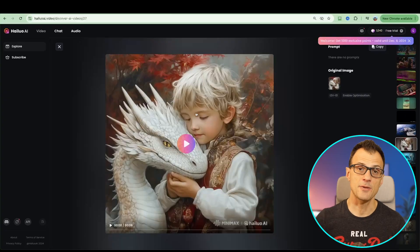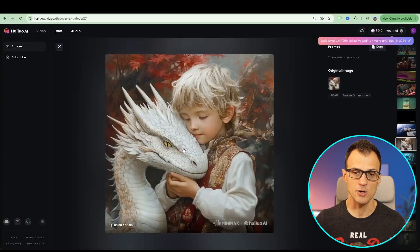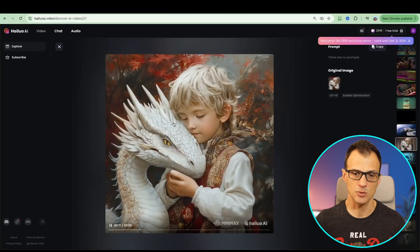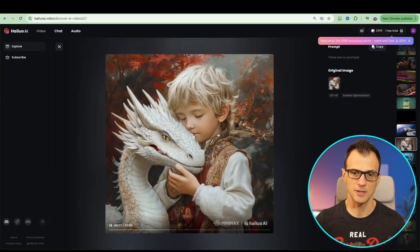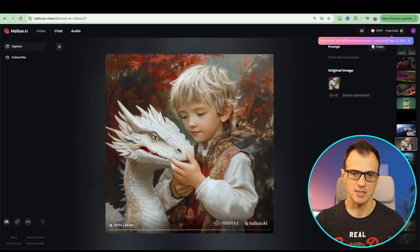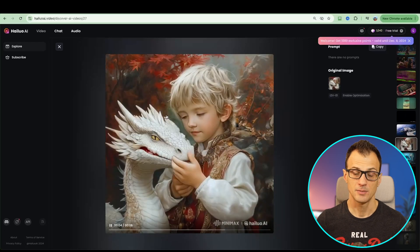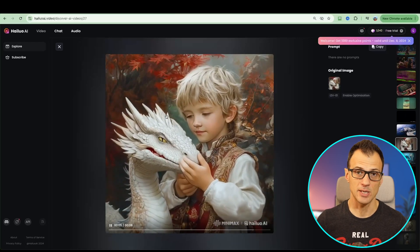Here is another example of an image to a video. It was just a still video and without any prompts this is what it has done. This is amazing. The quality is really really good.